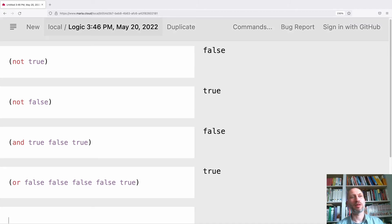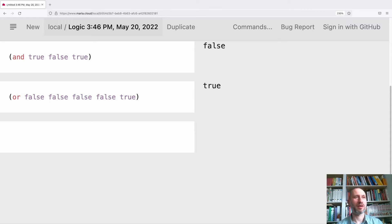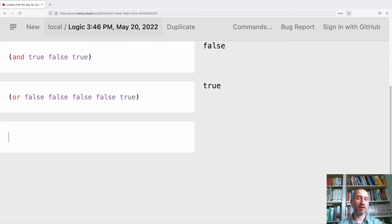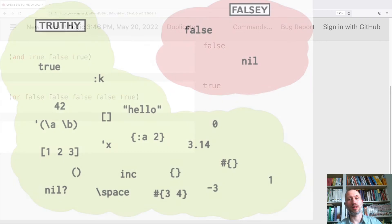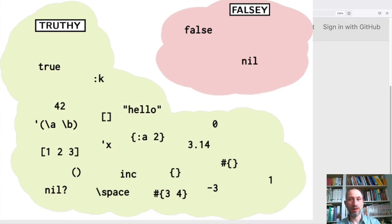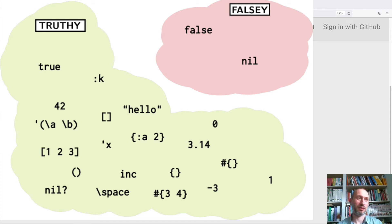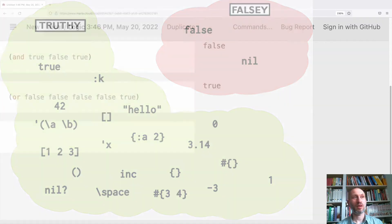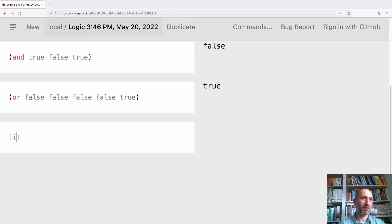So far so good — that's standard. But now comes something a bit strange: the idea of truthy and falsy. Clojure is very generous about what can be interpreted as a logical value. Whenever we expect true or false, we can put truthy and falsy values there. Falsy is only false and nil — just those two.